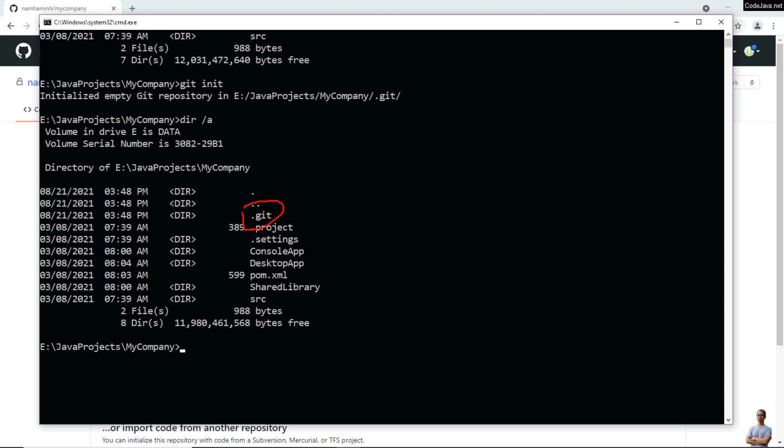Now type the command 'git add .' to add all the project files to the index of the local repo.